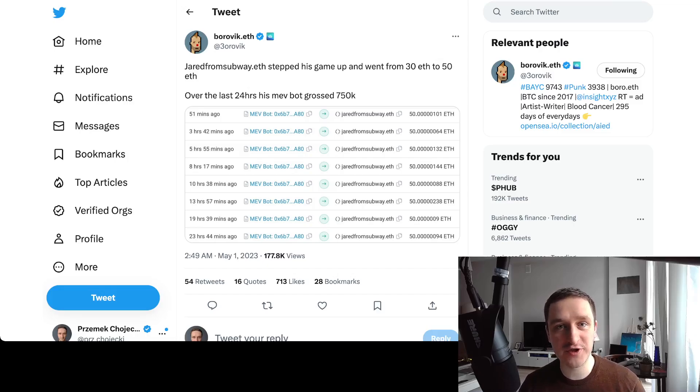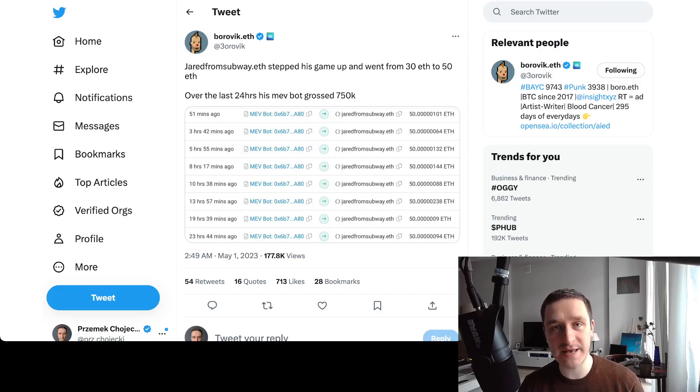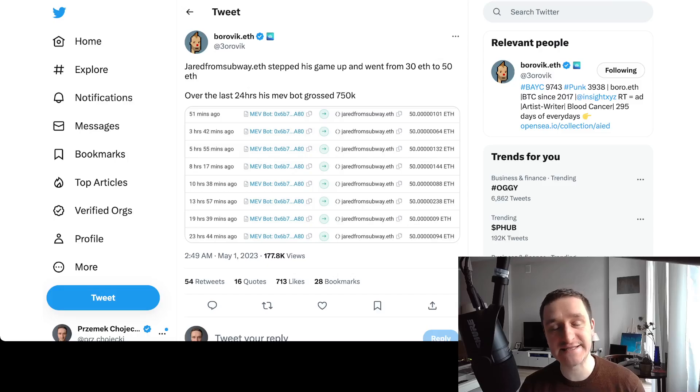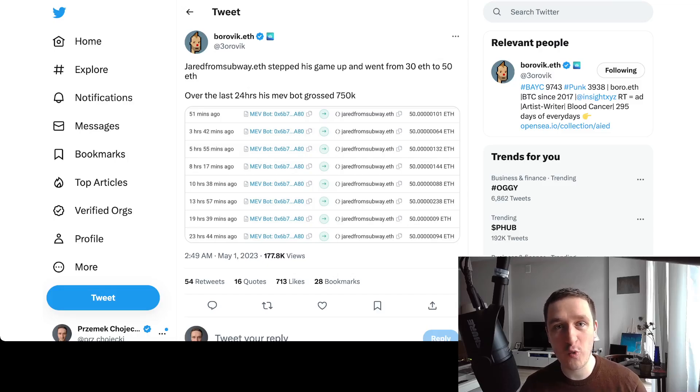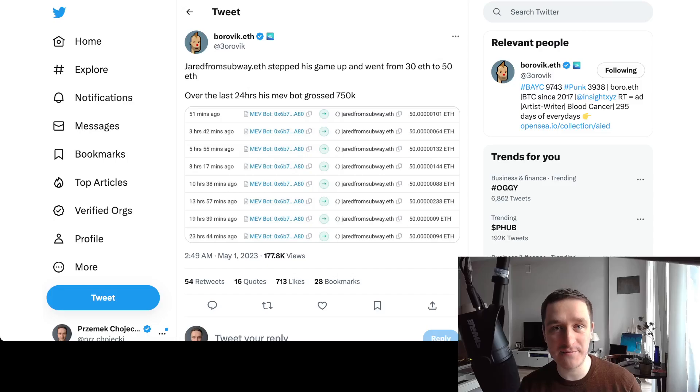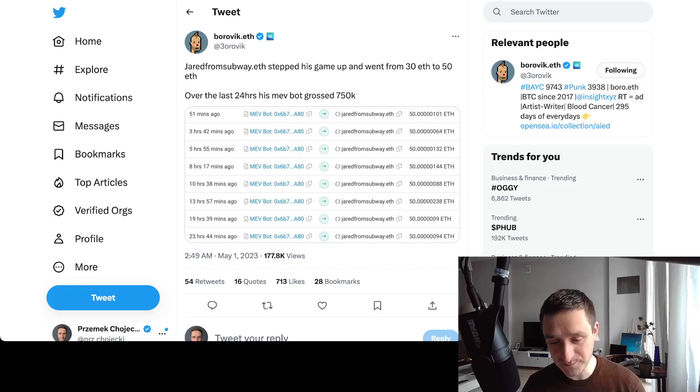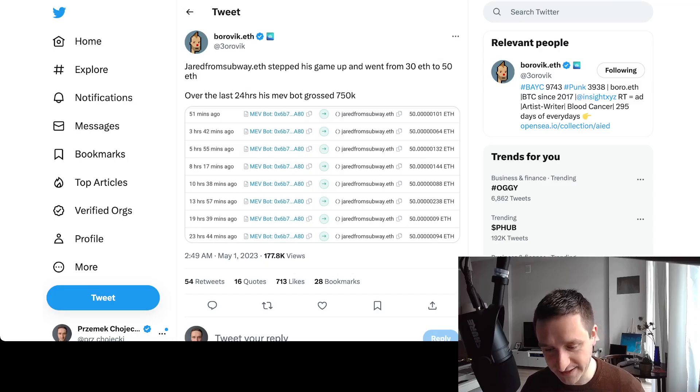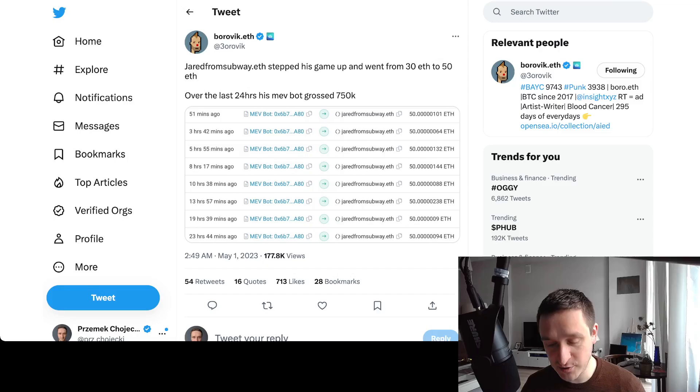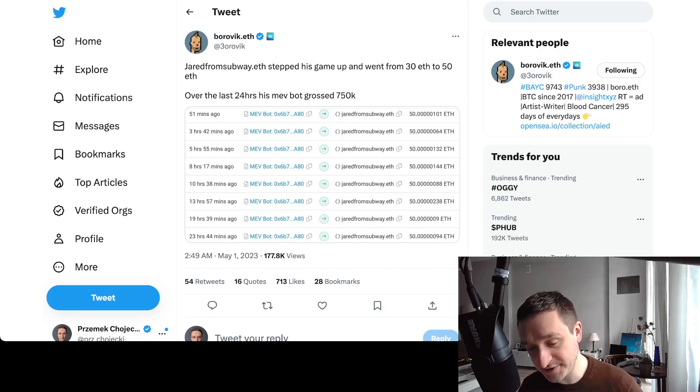You're going to learn what is MEV, how you can protect yourself against it, and generally speaking why Jared from Subway is the biggest winner when it comes to meme coins. First of all, you have this Borovic post of Jared stepping up the game because he went from 30 ETH just a couple of days ago to 50 ETH every three hours.